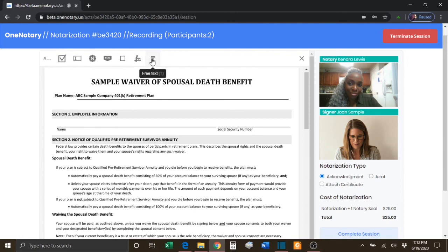And you have the Notary Free Text tool. This is the tool that you will use as the Notary to type in any text or information that you need.